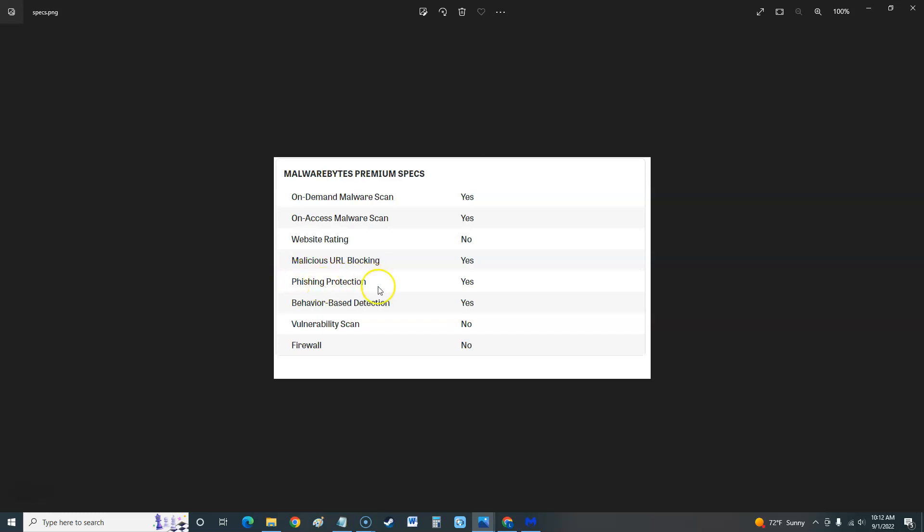Behavior-based detections, that's good, yes. Vulnerability scan, no, there's no vulnerability scan. I wonder why they didn't put that there. No firewall. Now if you're paying for an antivirus software, I say this all the time, make sure it has all of these features on it. There are some out there that you pay for and it's got everything, but it doesn't have vulnerability scan and it does not have firewall.